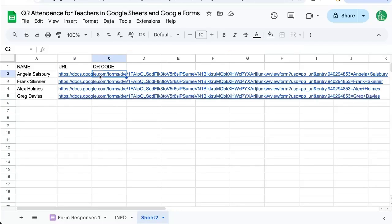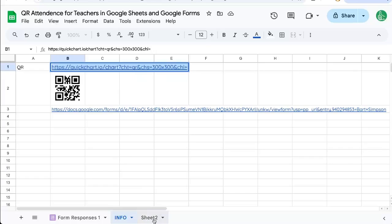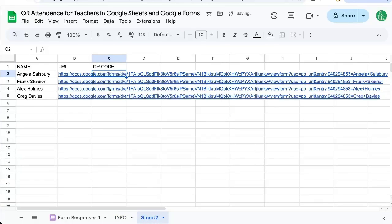Now let's generate a QR code. We've got to go back to our info and we have this quick chart here. We can use this exact URL.